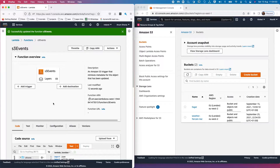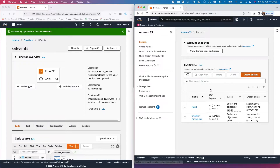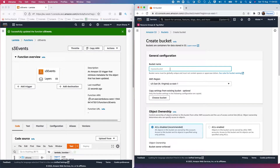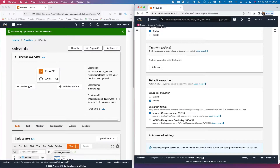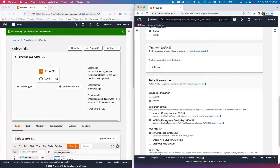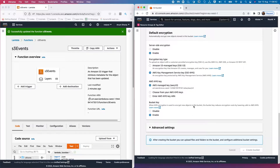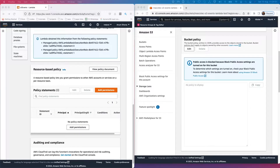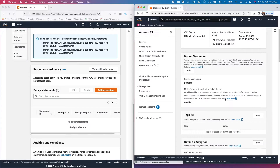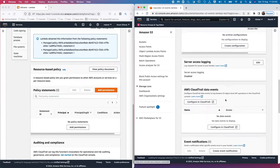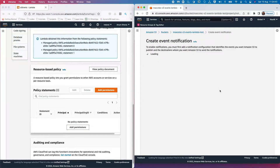Now let's head over to Account B and create a new bucket. I'm going to call it 'mexico-tech-s3-events-lambda-test'. Let's keep this bucket in the same region as our Lambda. We'll enable default encryption using AWS managed keys and create the bucket. To add S3 event notifications, go to the S3 bucket properties and at the bottom you'll see event notifications — create a new event notification.